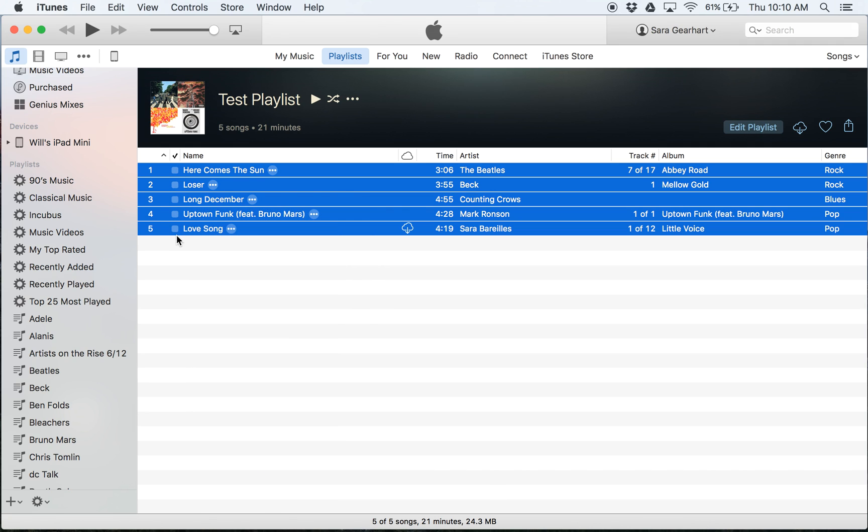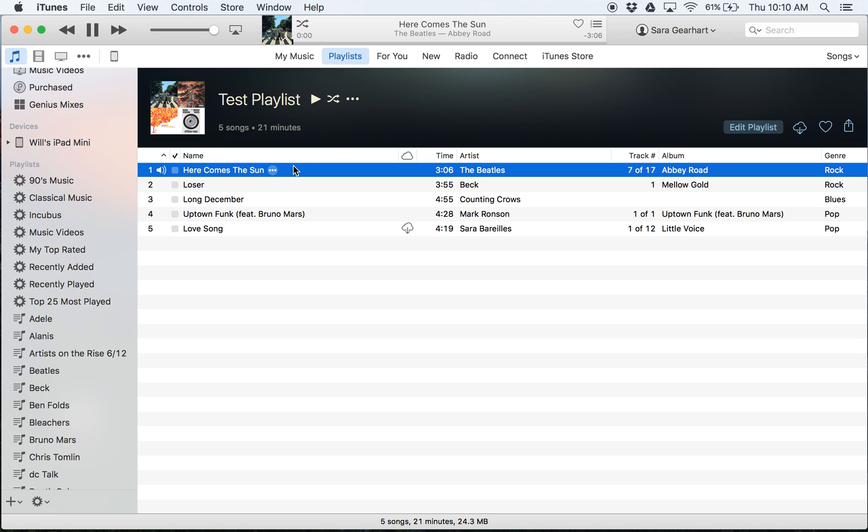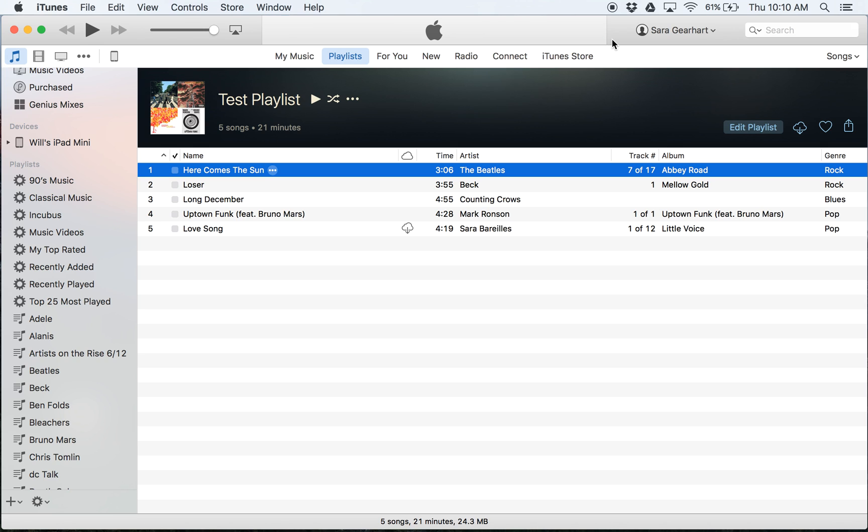Now they're all unselected here. Let me start one of the songs and skip to the end. So if I go all the way down to the end, it should stop playing here.